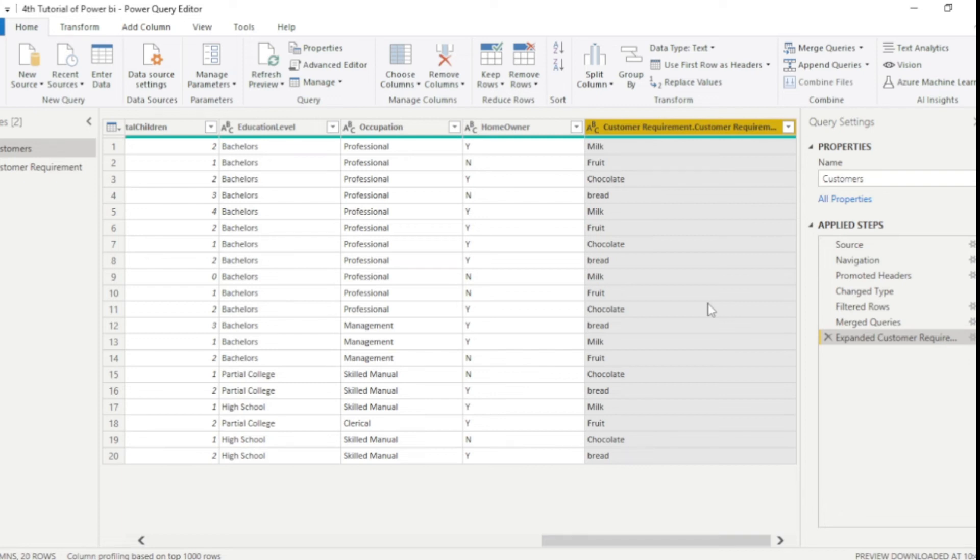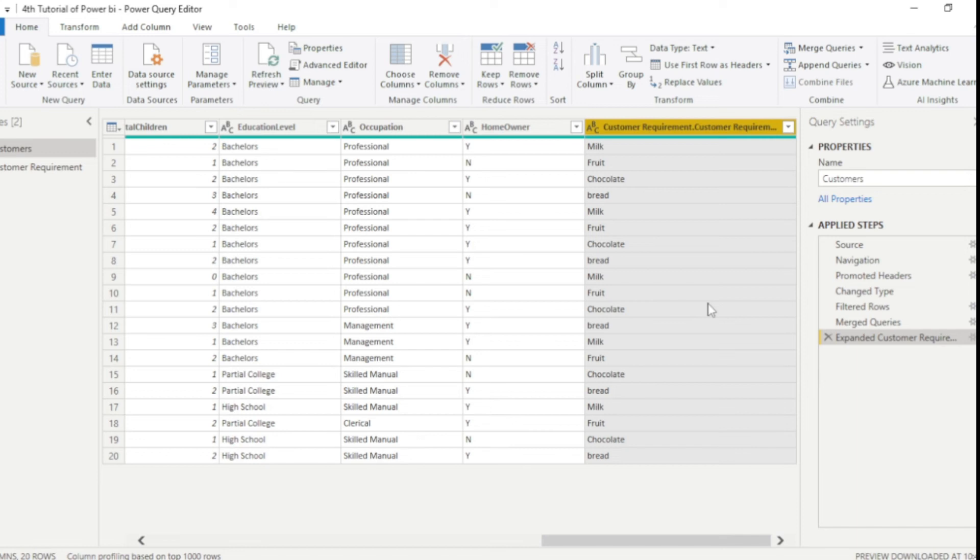So now we will study append query. Append query simply means we can append two tables. Which means we just simply add two tables into one table. But the data type and column name should be the same in both the tables.